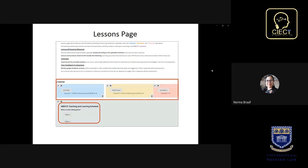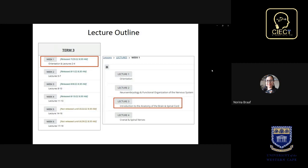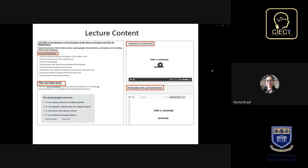Let's look at our lecture outline. Lectures are outlined per week and are all released at the start of each week, as indicated by the release date. Our lectures are numbered for easy navigation to specific lecture material. Once a student clicks on a specific week, the lectures for that week are displayed as separate buttons, with the title of each lecture provided so students know exactly what the lecture is about.